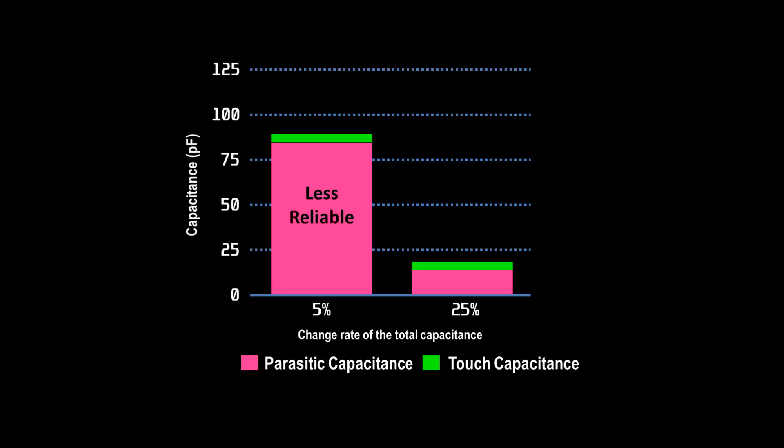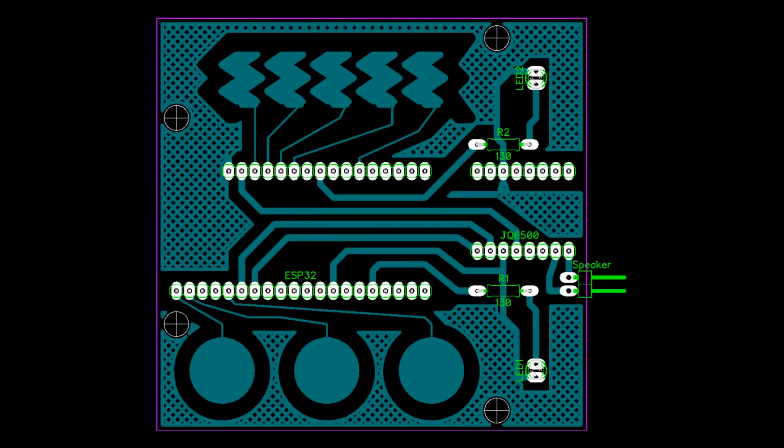Fruit is fun, but now let's go for a more useful design. A touch-controlled MP3 player. To achieve better sensor stability, I created a PCB.